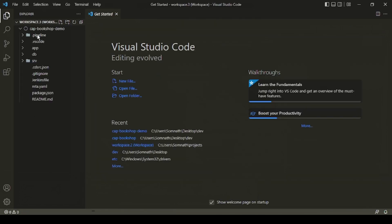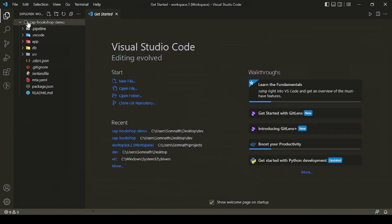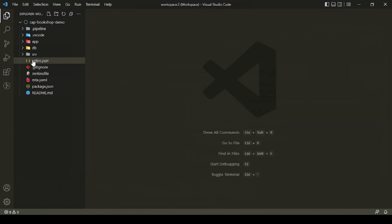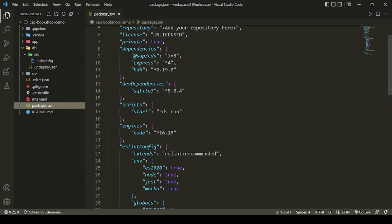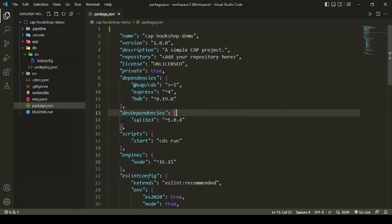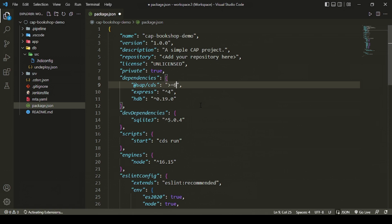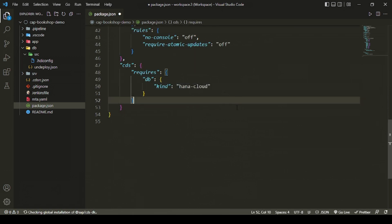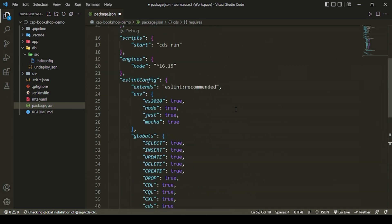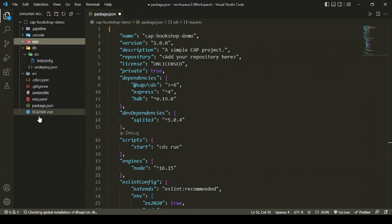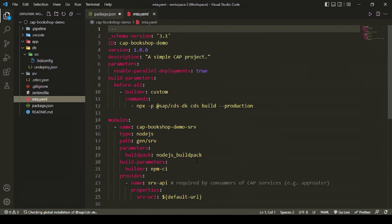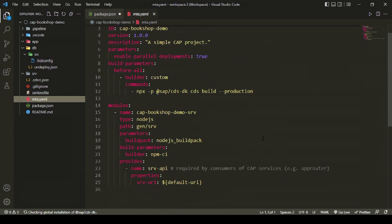The template automatically generates everything. You have three folders: application, database, and service. In package.json you'll see CDS dependencies — change the CDS version to 6. The DB kind is HANA Cloud as the default setup. The service folder and application folder are empty. If you go to mta.yaml, that's the multi-target application deployment descriptor.